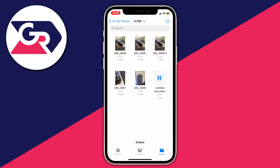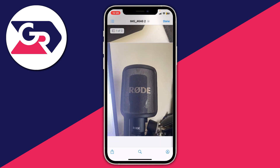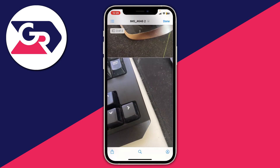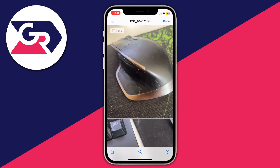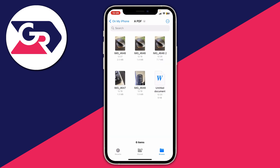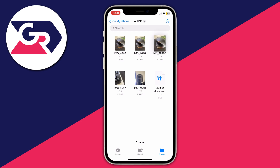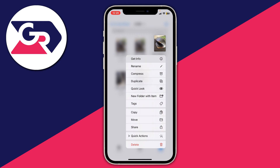Tap on the new PDF — this one has a "2" after it — and you can scroll through it. That is our PDF. If you'd like, you can share it by long-holding on it, then tapping Share to send it or do whatever you want with it.